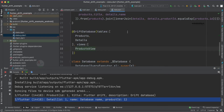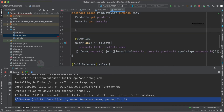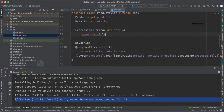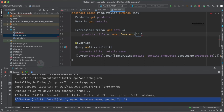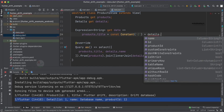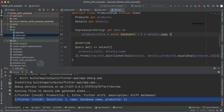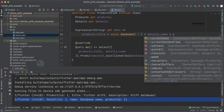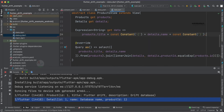Now let's implement and fetch the join data. We need to add an Expression of type String. We define a getter called 'data', which is: products.title + const('(') + details.name + const(')'). I'll explain why we are specifying it in this particular format when we see the output. This is where we are actually making use of the joins concept.